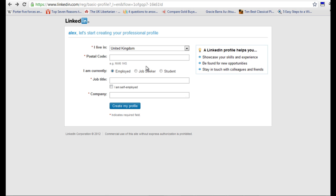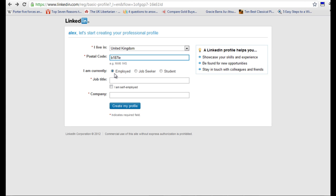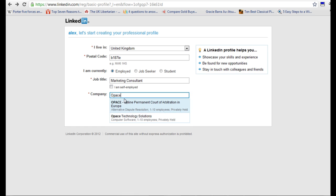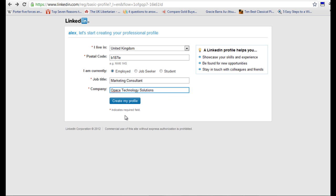So now we're going to want to put in some of the details. So it's asking where you live, then a postcode and whether you are currently employed, job seeker or a student. And that will change some of the search criteria. Then the job title and then the company. And what it's going to do is actually bring up a list of companies that it thinks it could be using the search options within LinkedIn. So we'll just click on the one that's appropriate. Then we'll go to create my profile.